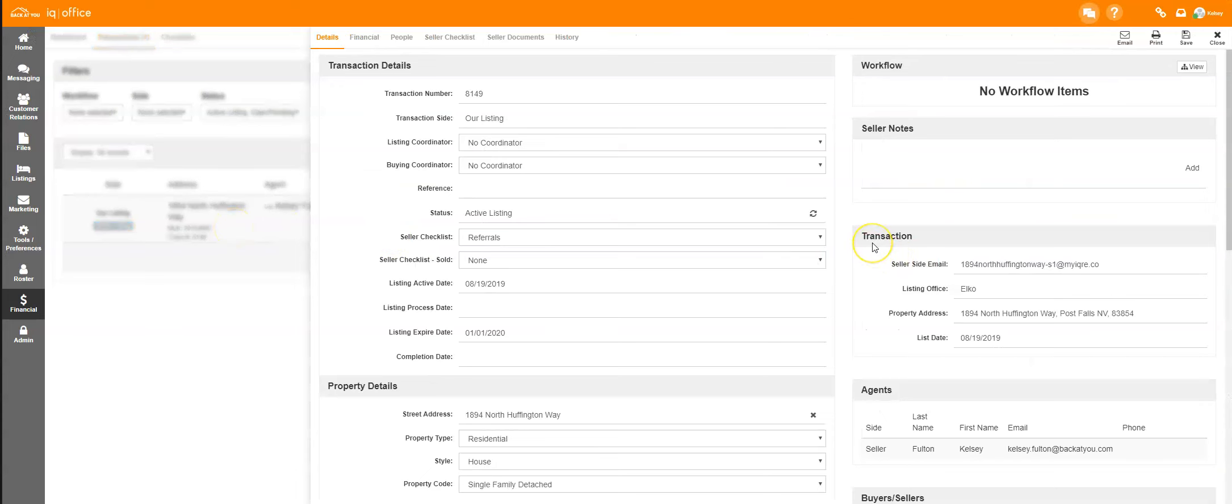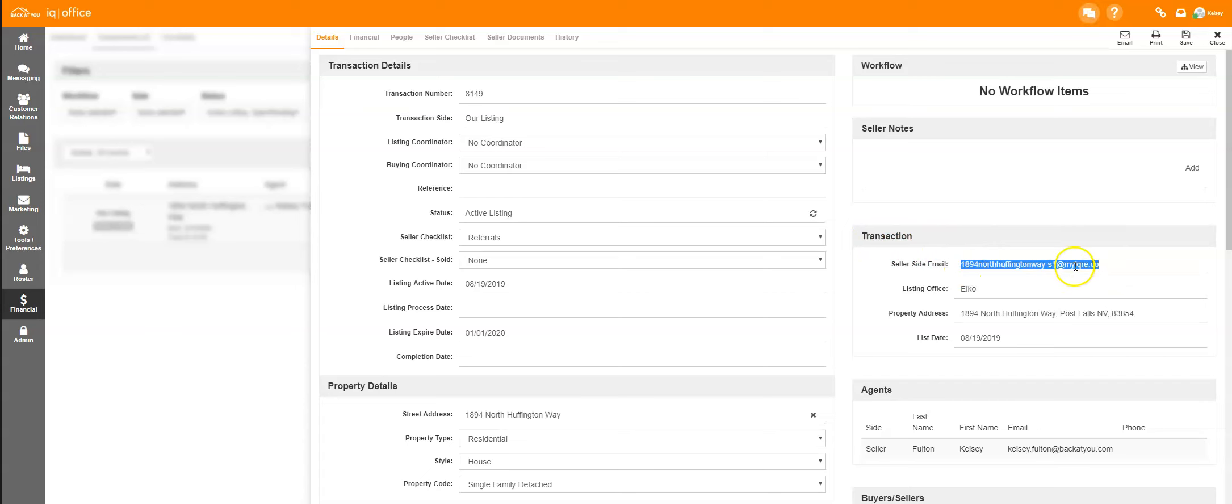On the right side of the screen, underneath Transactions, you will see the listing transaction next to Seller Side Email. If you have a buyer transaction, this will be located in the same place under Buyer Transaction Email.